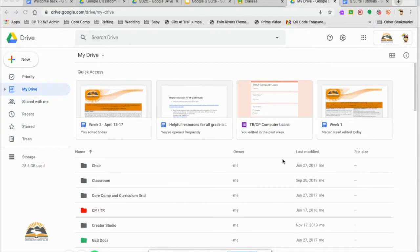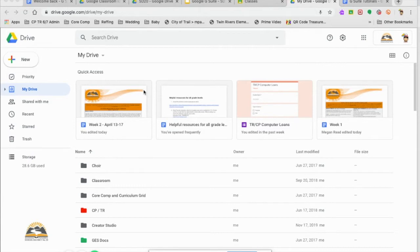Hello everybody, the goal for this video is to learn how to organize your Google Drive, which is your online file cabinet.